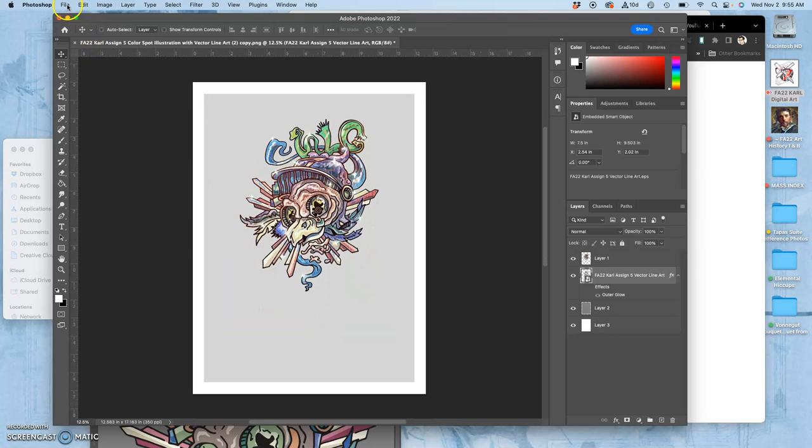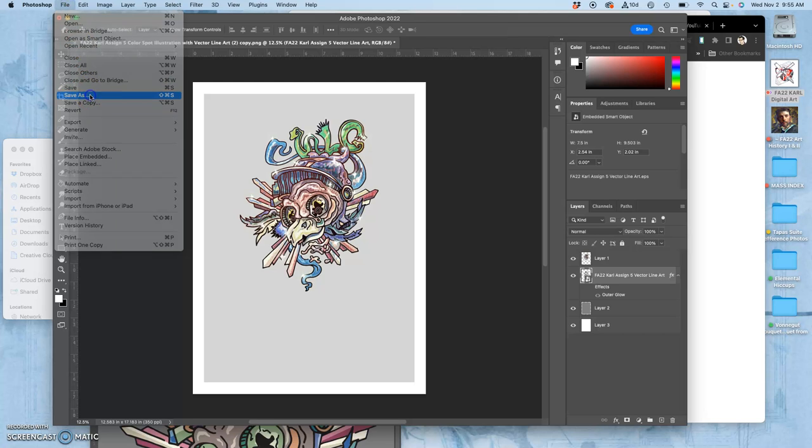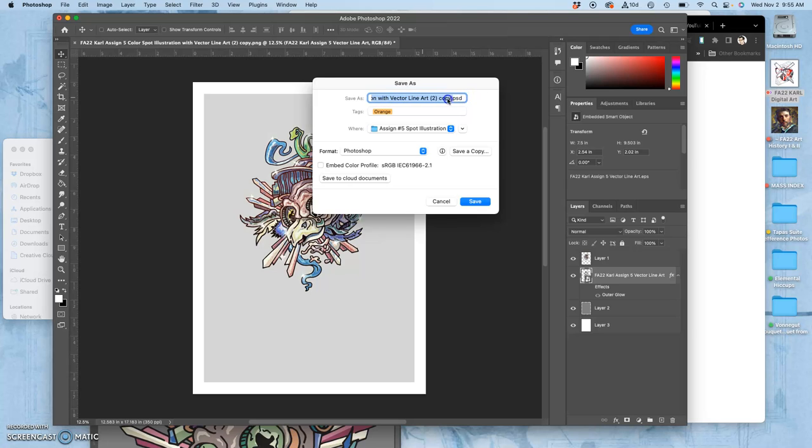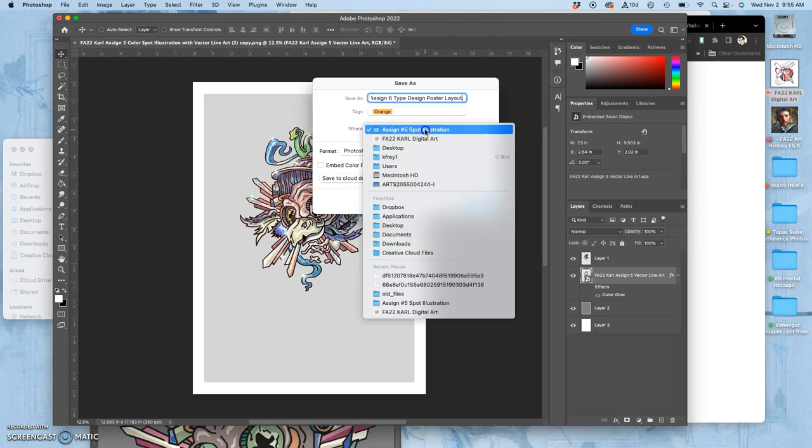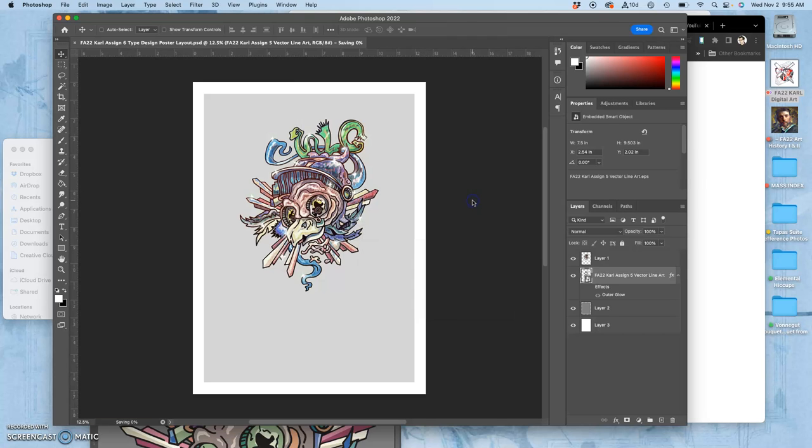Once you have this, you can save it. It's already at full resolution. I'm going to save it as assignment 6. And this is a type design poster. It's not just a type design poster. It's a poster layout, which includes either your logo or your spot illustration. And where do I want to save that? I want to save it to my digital art folder. I'll put it into an assignment 6.